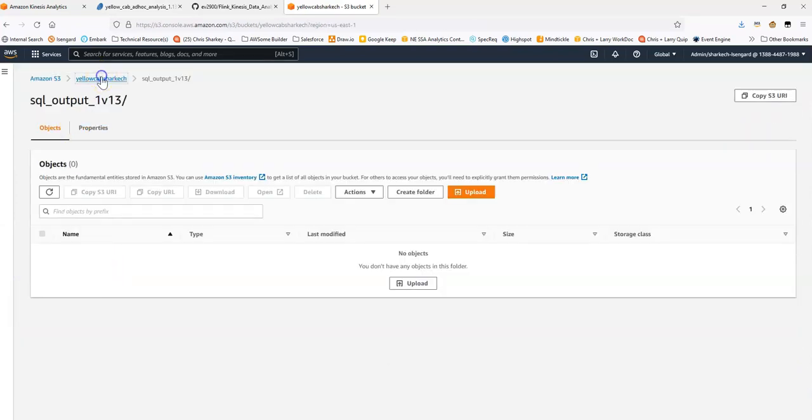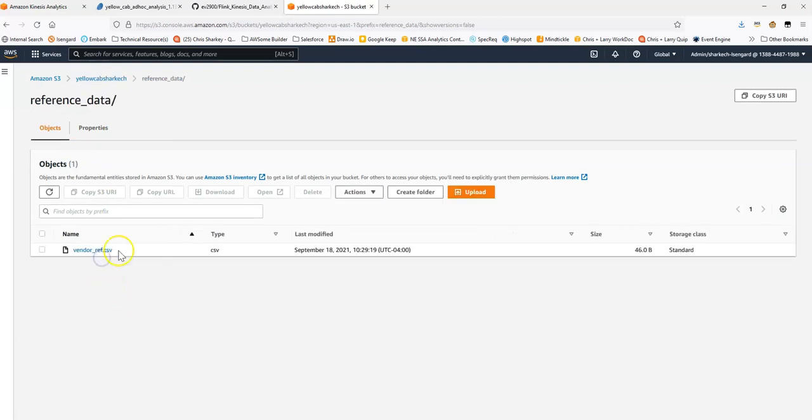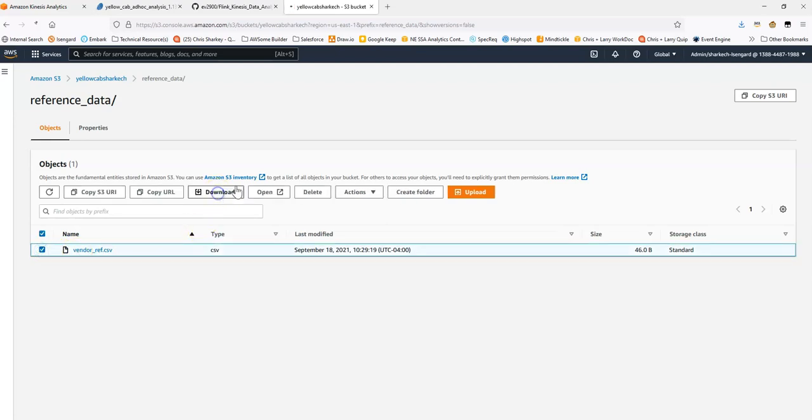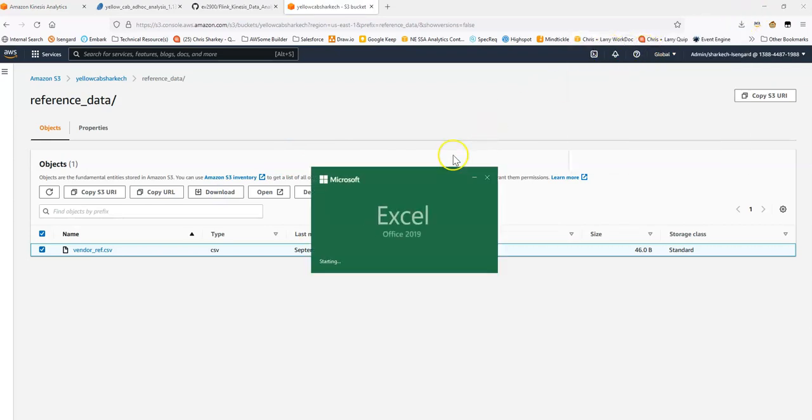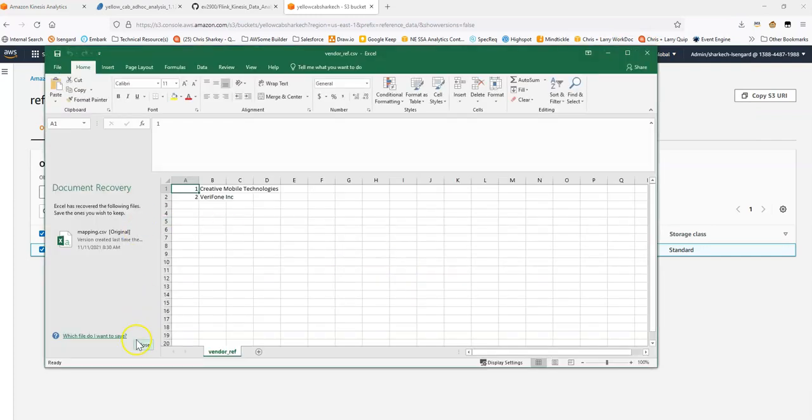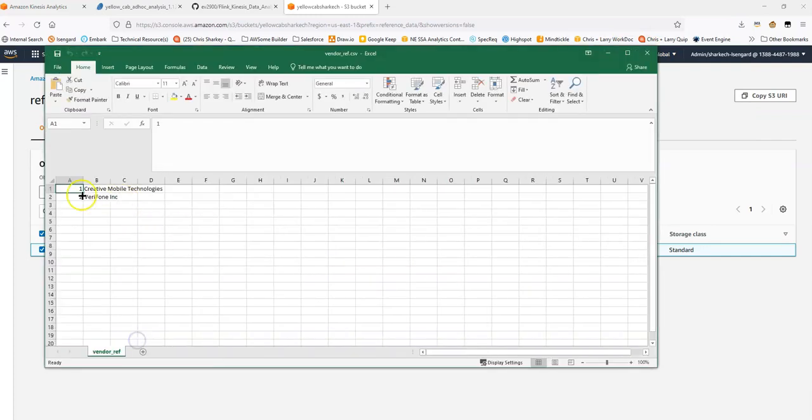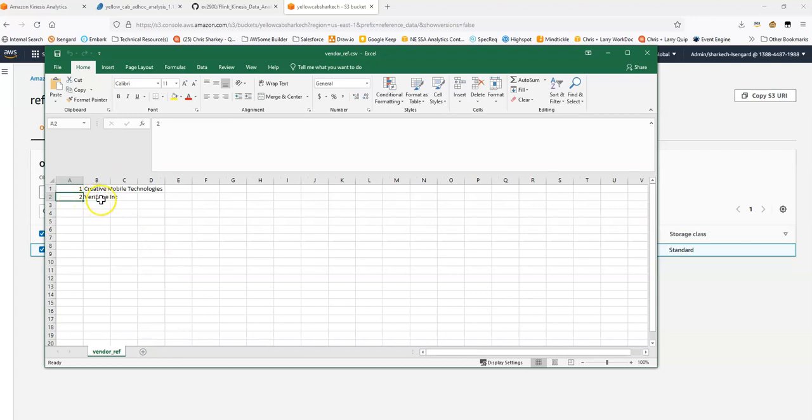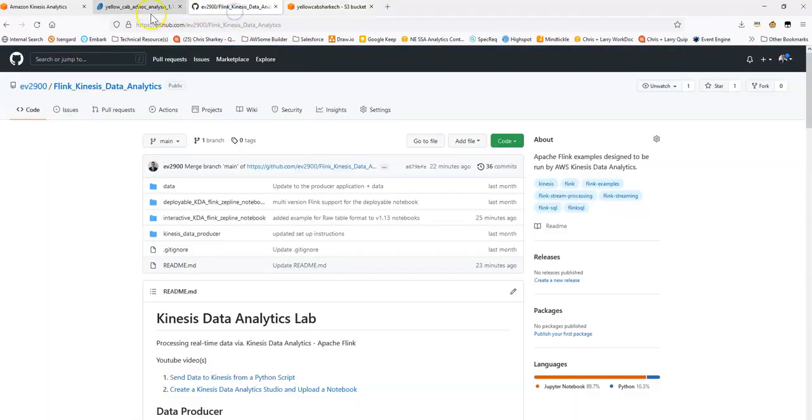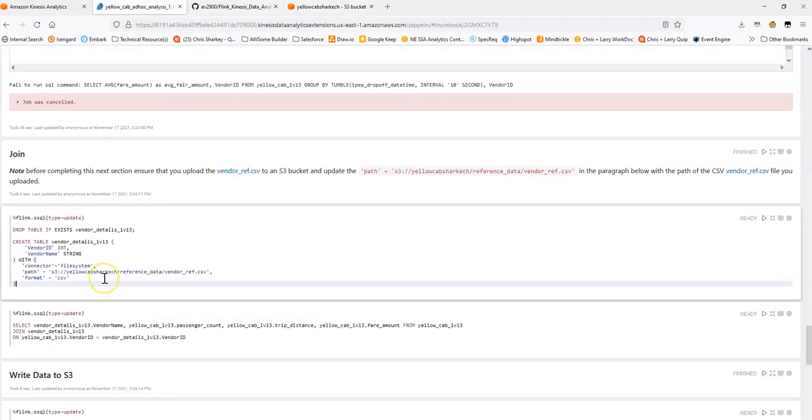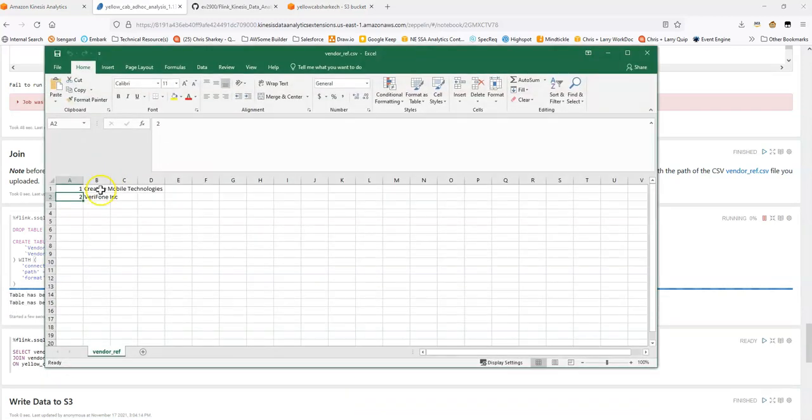I've added this reference data piece, and it's vendor.ref.csv. And if we download this, what you'll see is it says vendor one is creative mobile technologies and vendor two is Verifone incorporated. So what we'll want to do is we'll want to join our raw data and have it set up so that instead of seeing vendor one, vendor two, we see the actual names of these two vendors. So creative mobile or Verifone.